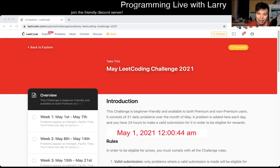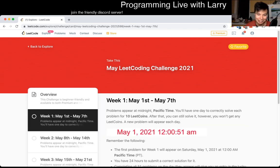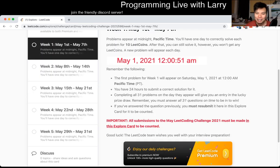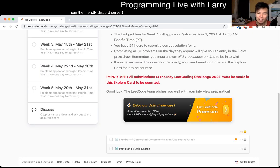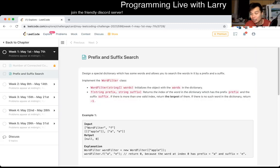Hey, hey everybody, this is Larry. This is day one of the May LeetCode Daily Challenge, day one. Join me for the rest of May, hit the like button, hit the subscribe button, join me on Discord, let me know what you think about today's problem: prefix and suffix search.